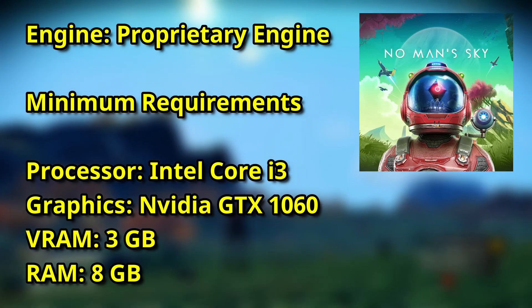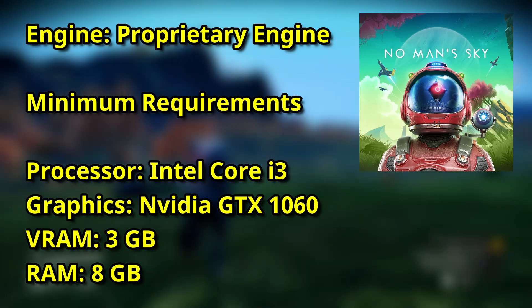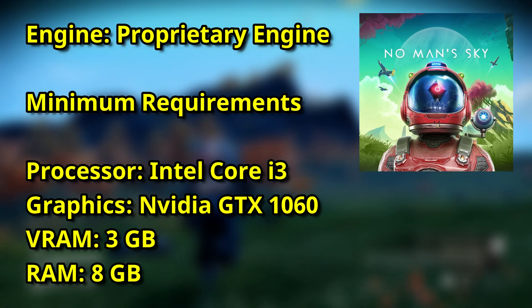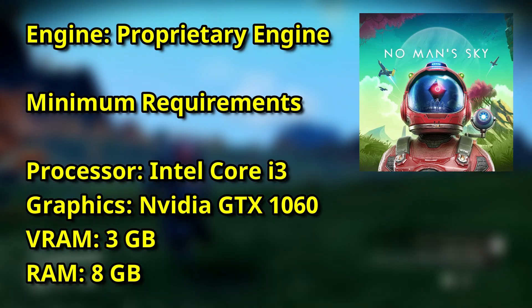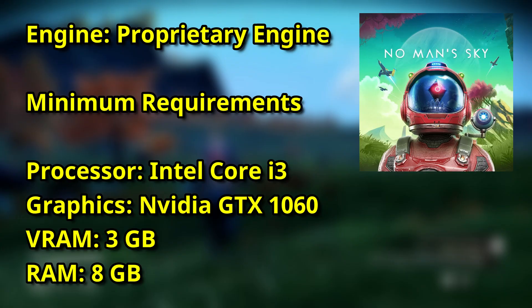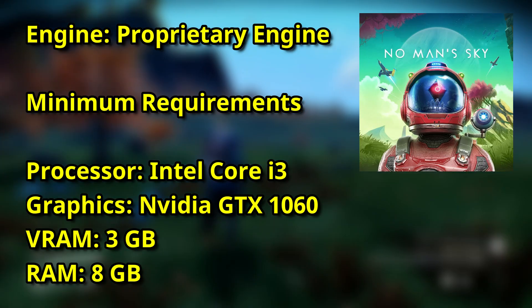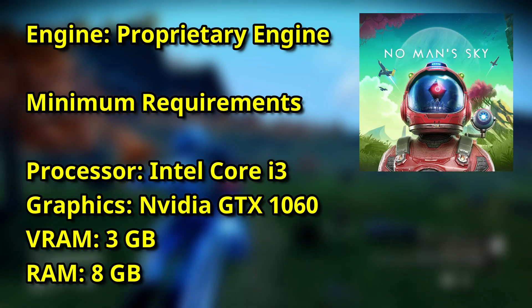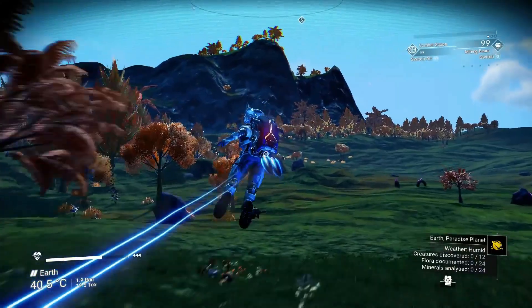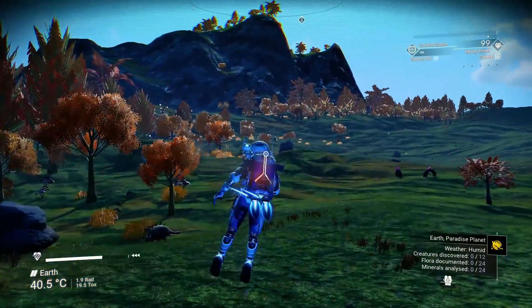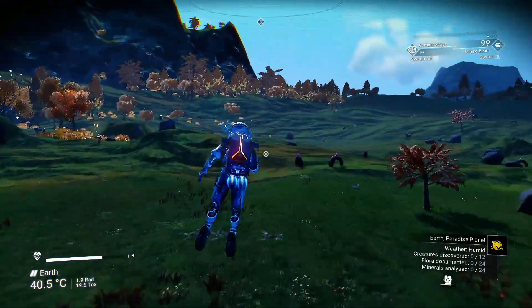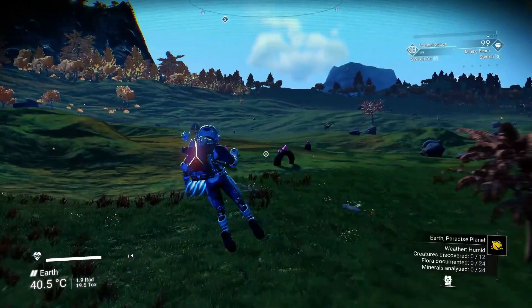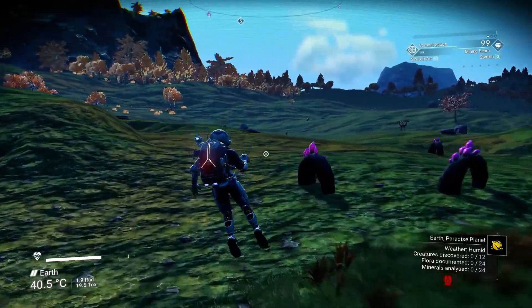No Man's Sky is a 2016 game running on a proprietary engine, and these are the minimum system requirements for the game. Now, let's see how much performance we can improve through some modifications.